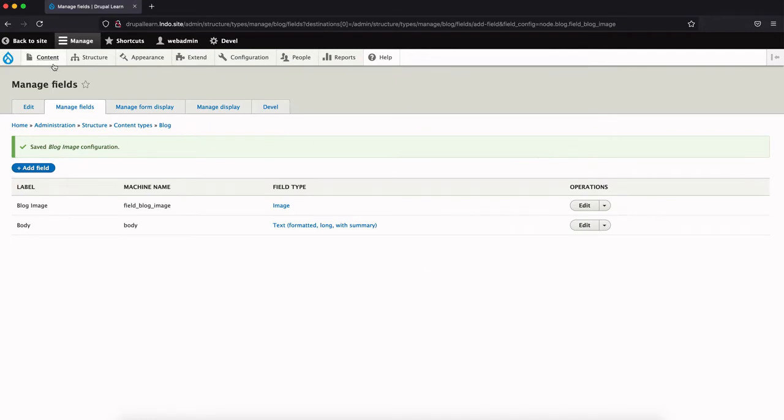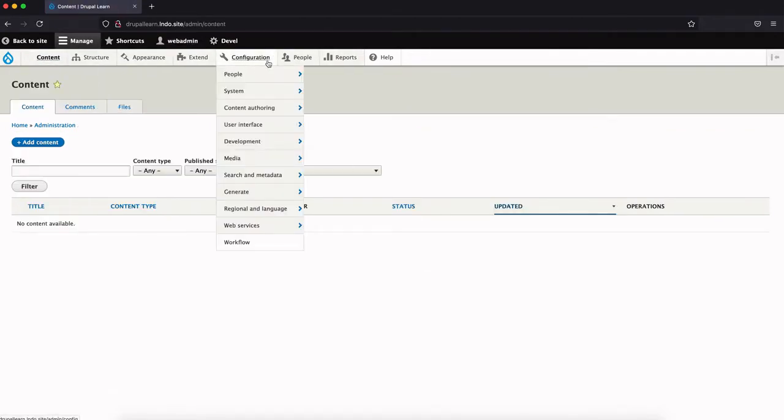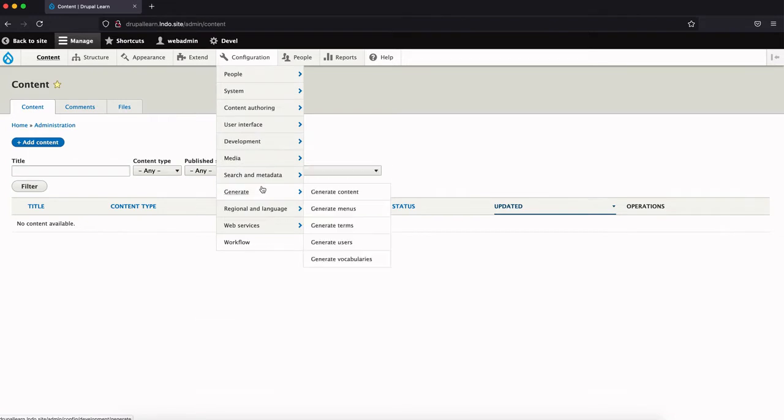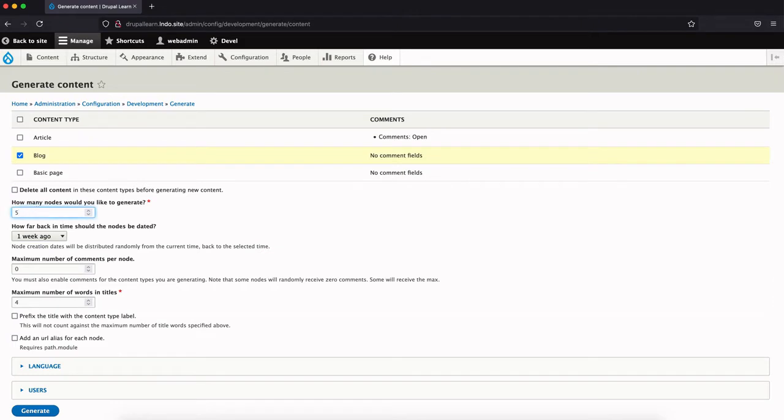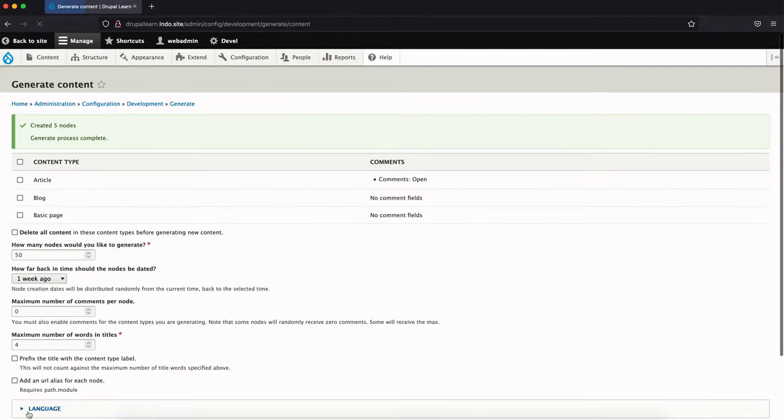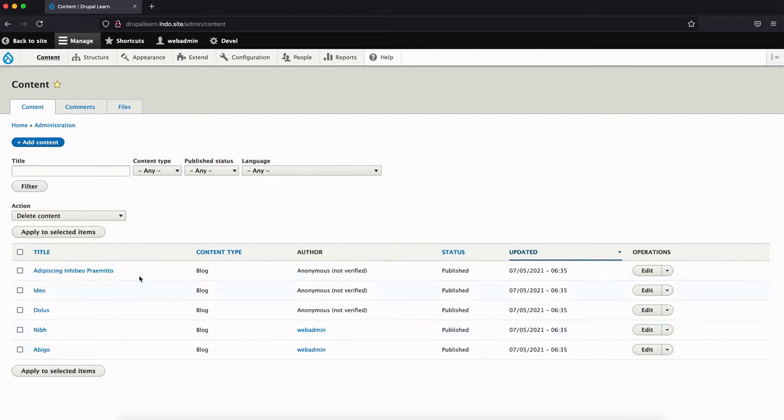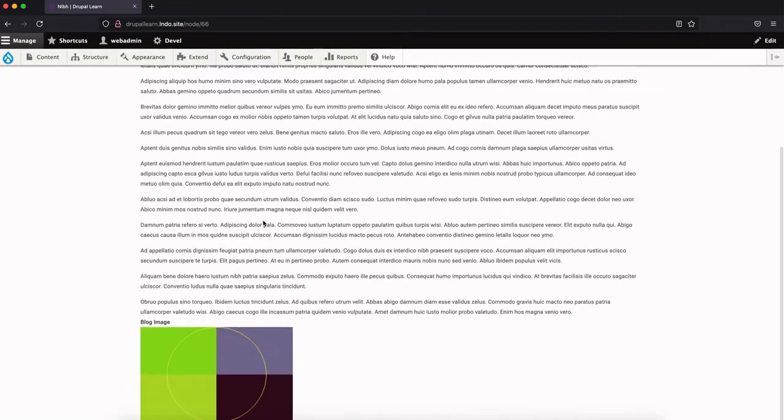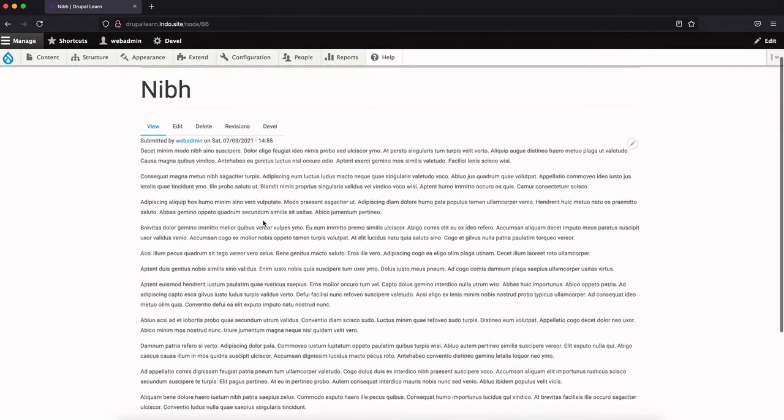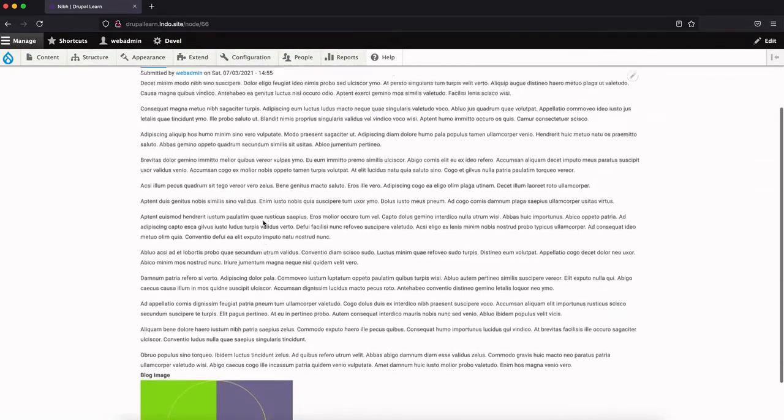Now let's create some sample blog content. I've already installed Devel. Using Devel, I'm generating some content. We don't need 50, we'll just stick to maybe five for now. Click on generate. So it created five nodes.